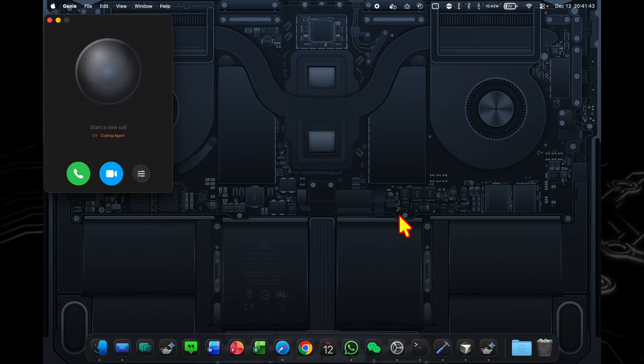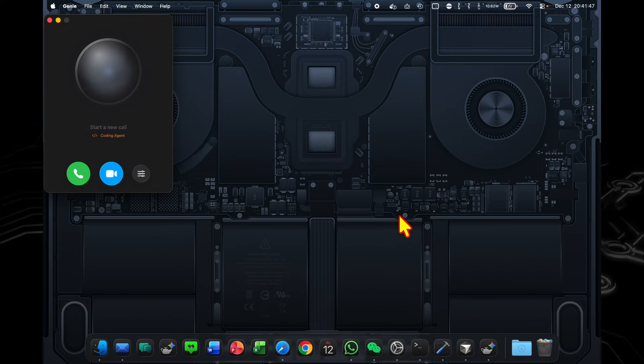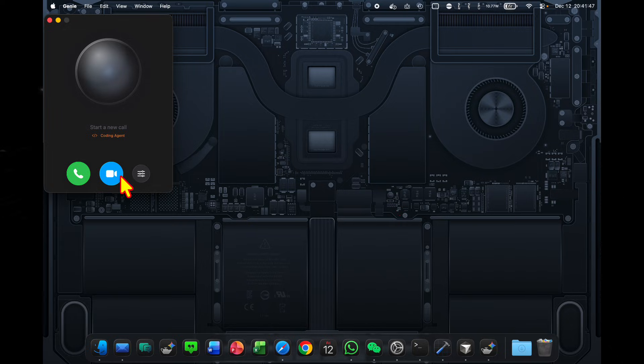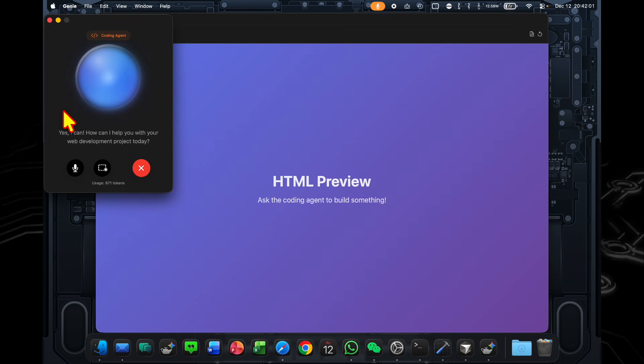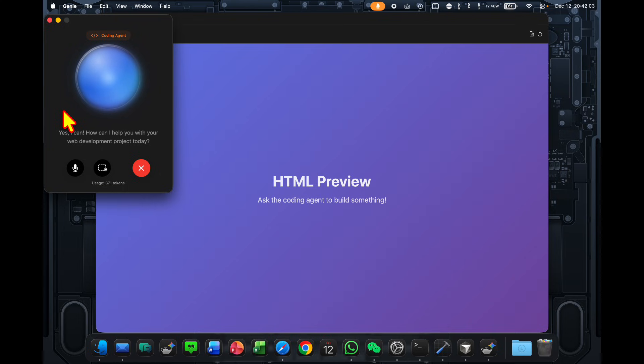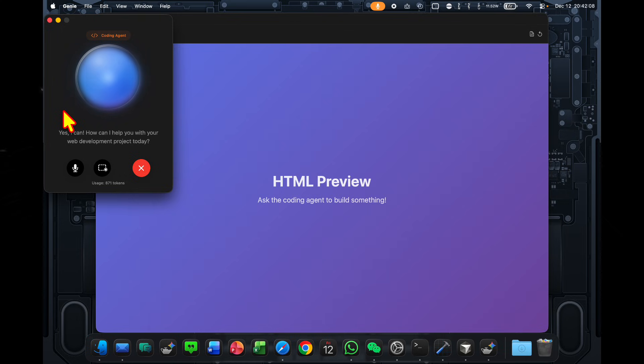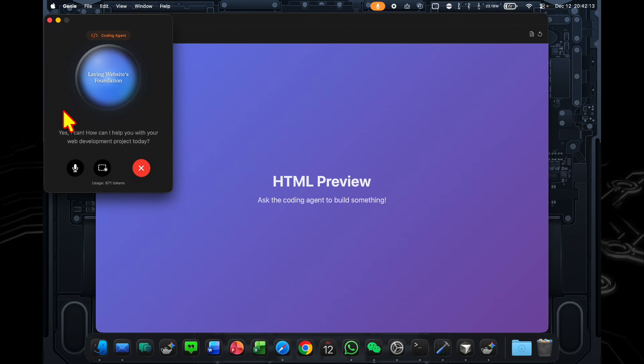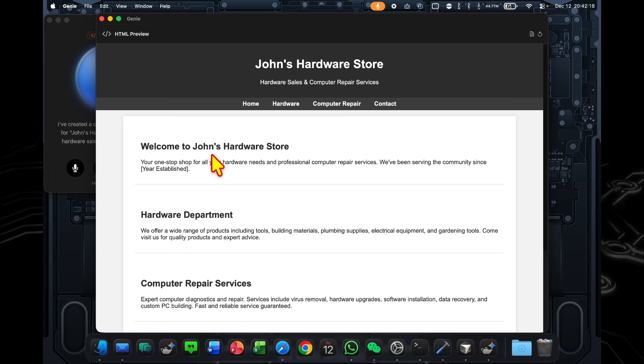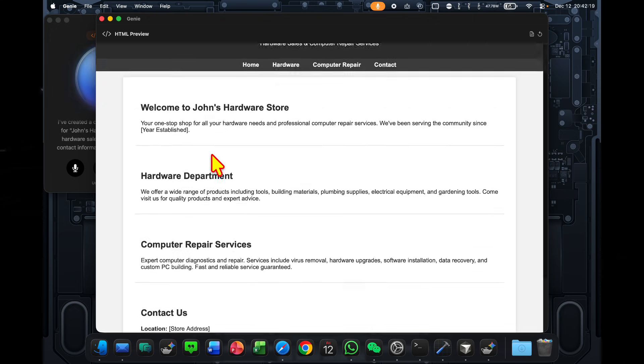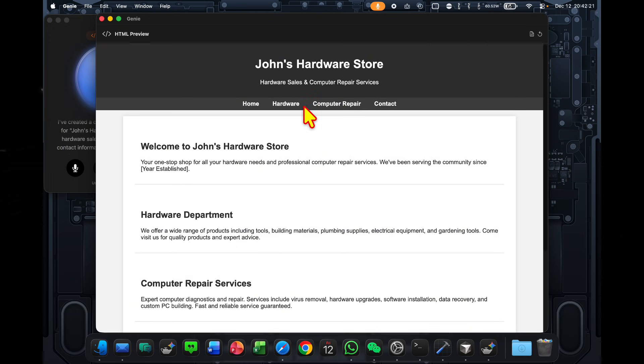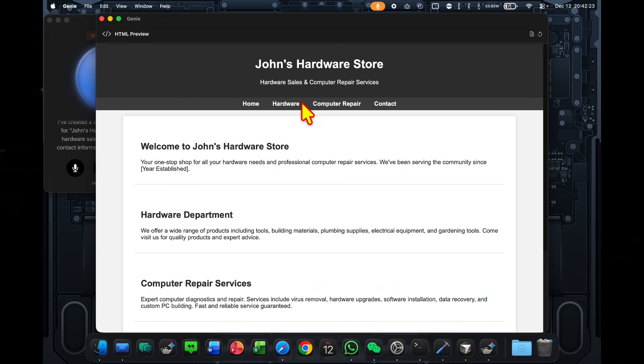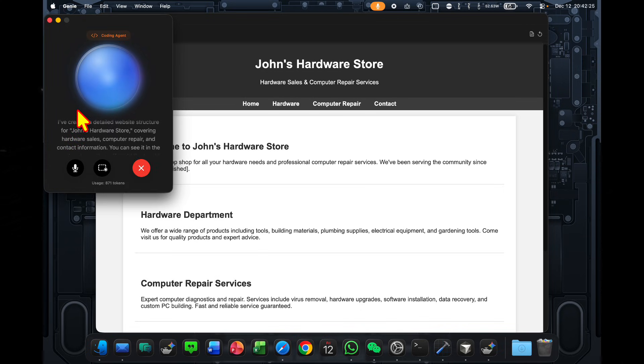Finally, let's take a look at the coding agent, where I will be able to edit an HTML canvas just by giving voice commands. Okay, so I run a hardware store called John's Hardware Store, and I also repair computers there. Could you create a pretty comprehensive and detailed website for me? I've created a detailed website structure for John's Hardware Store, covering hardware sales, computer repair, and contact information. You can see it in the preview. Let me know if you'd like to add anything or change anything.